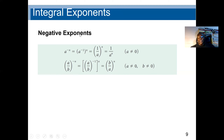We also have the negative exponent rule. A to the power negative n means we take the reciprocal: 1 over a to the power n. If I have (a divided by b) raised to the negative power n, we turn the fraction upside down — so it becomes (b divided by a) to the power n — changing the negative exponent to a positive one.